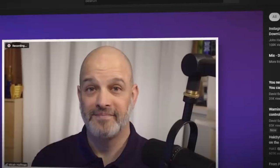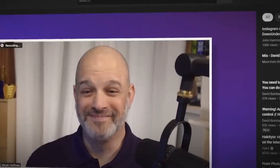Hey everyone, it's David Bombal back with Micah from OSINT Curious. Welcome back, Micah. Thanks for having me, David — it's great to be here. Some of the videos we've done together have done really well, and I'm looking forward to what we're covering today. A bit of OSINT, is that right?